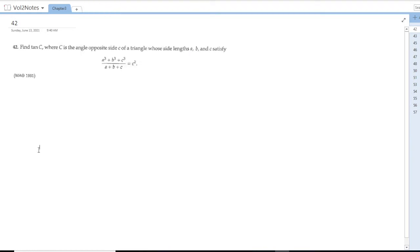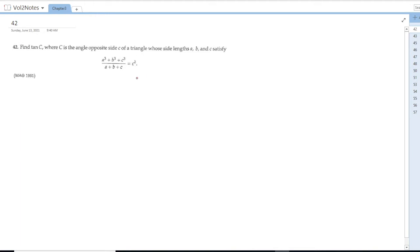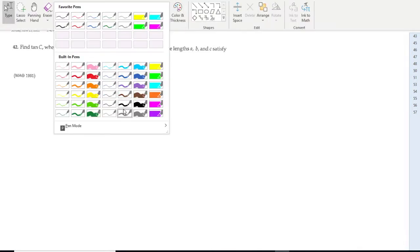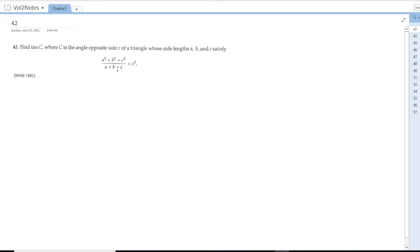Hello everyone. Now let's move on to Chapter 3 of Volume 2. For Volume 2, those problems are mostly math computation problems, so they are considered to be harder. This chapter is talking about the triangle with trigonometry. Let's start.